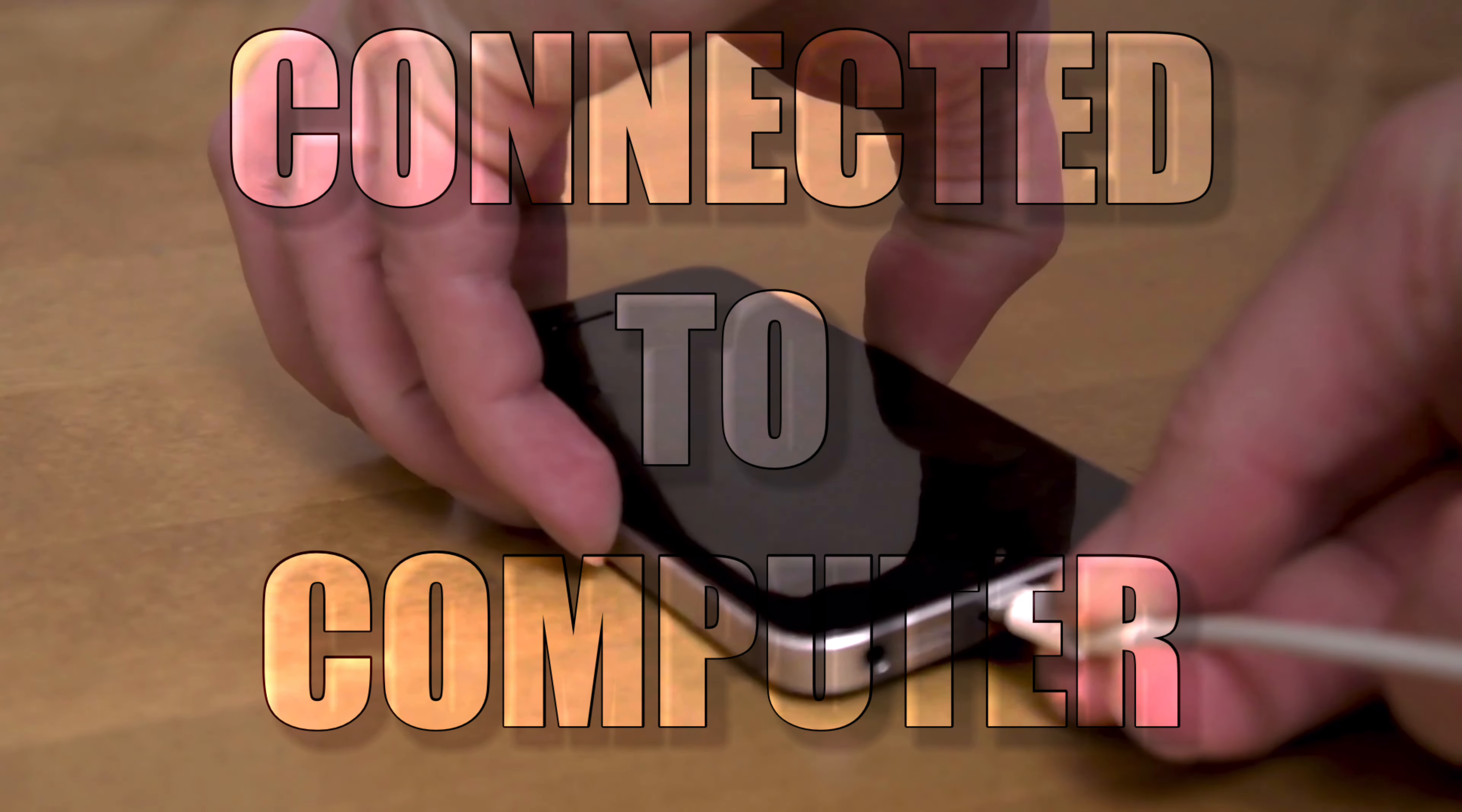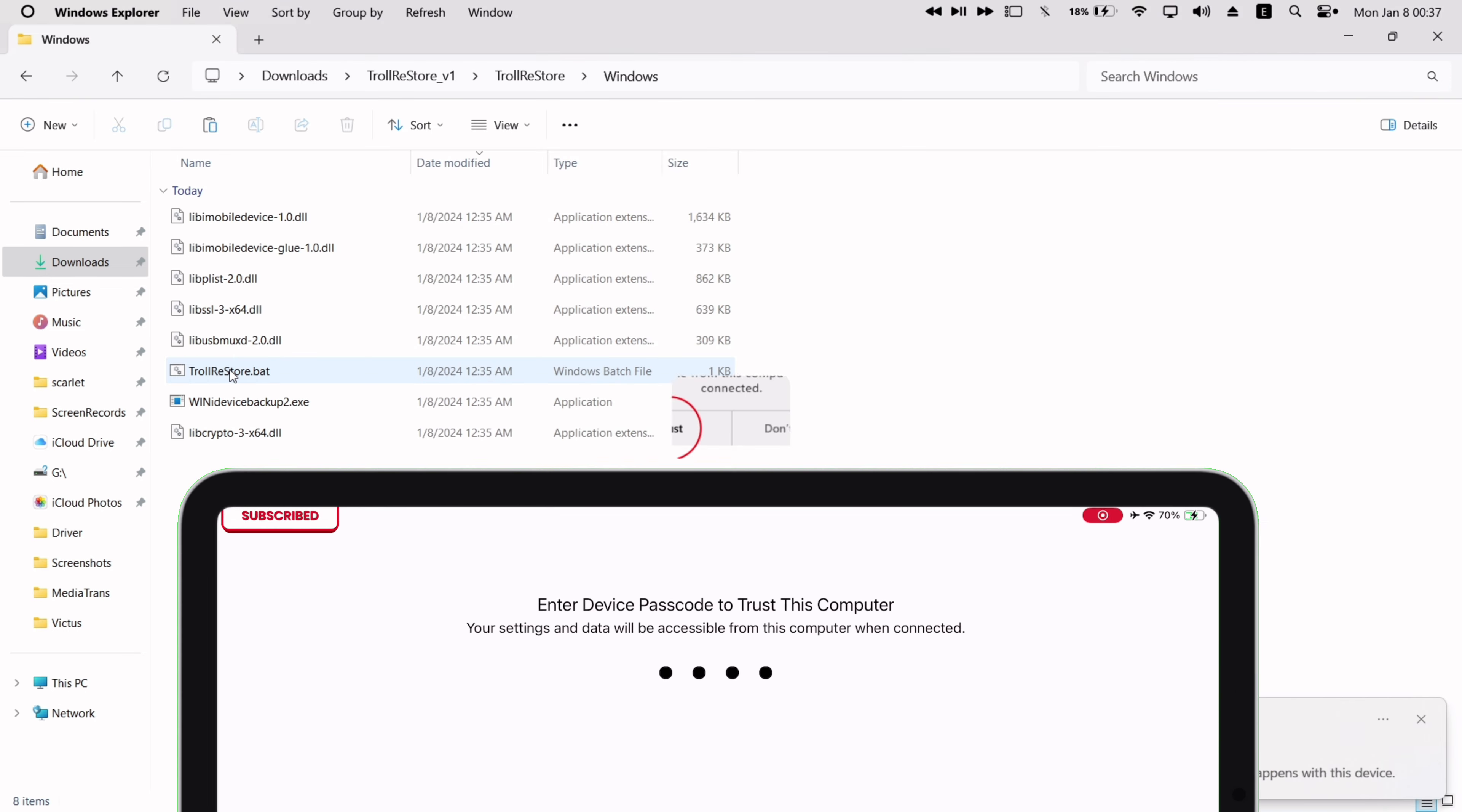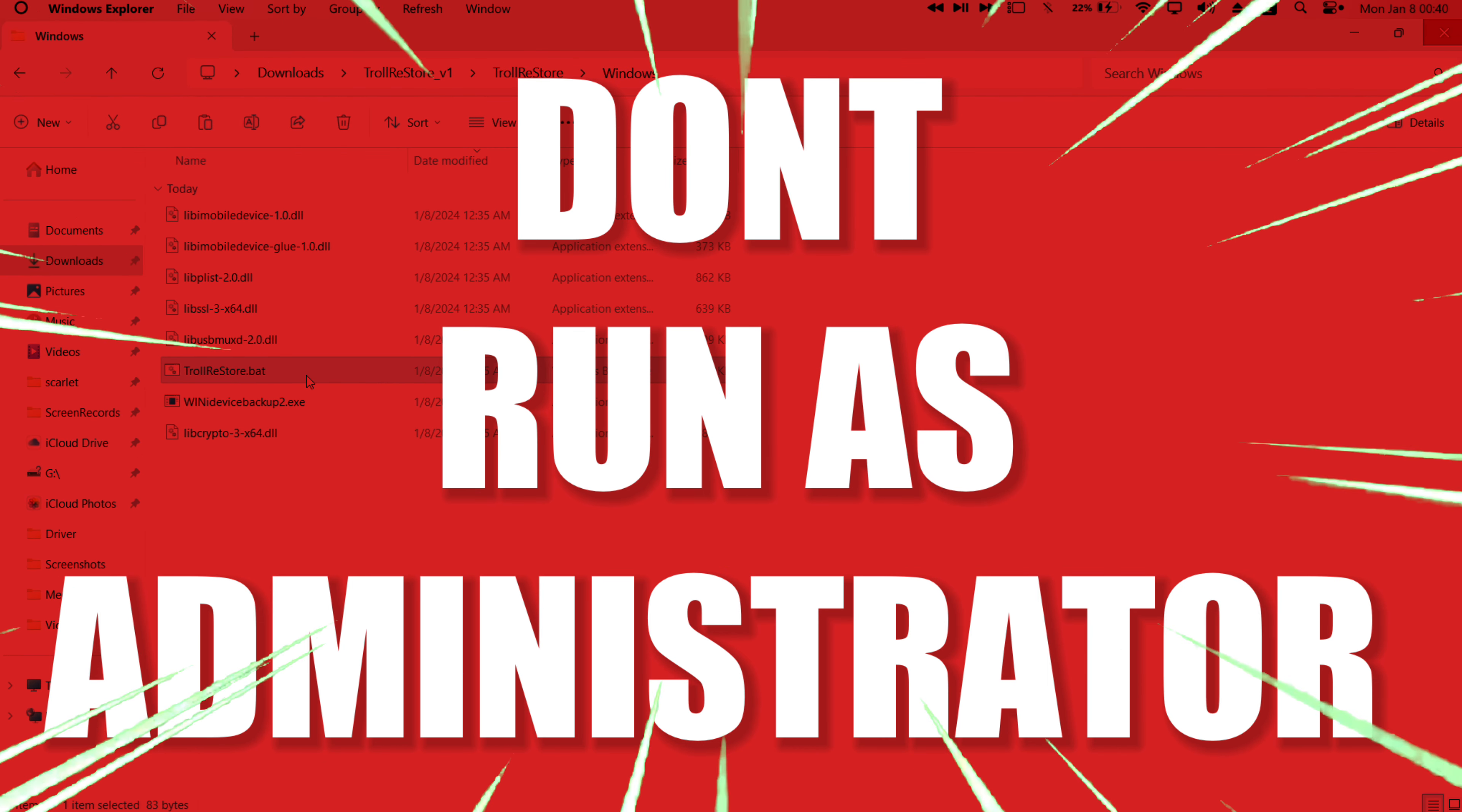Now connect your iOS device to the computer and make sure to trust the computer from your iOS device. Finally, just double-click on this TrollRestore.bat file to run the batch file as shown. Don't run it as administrator.